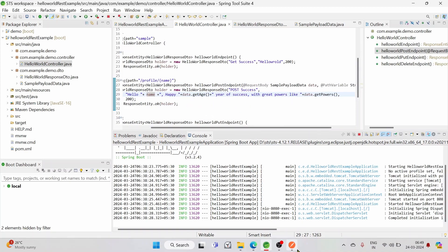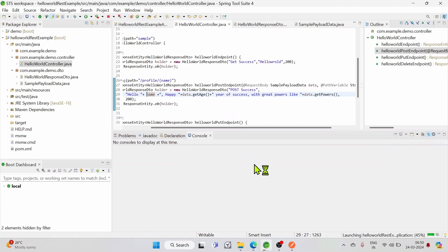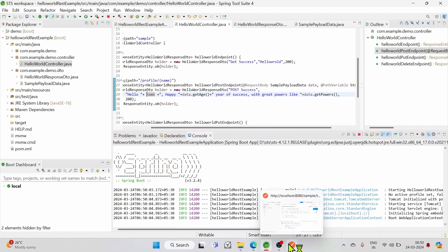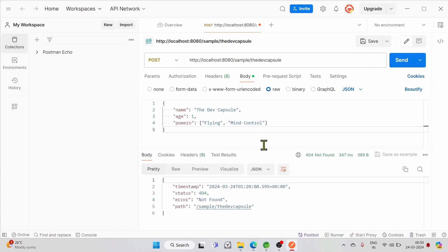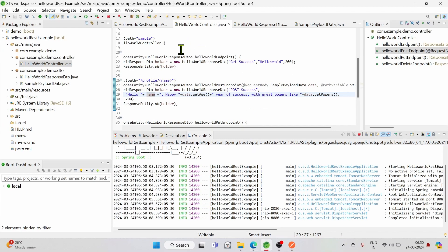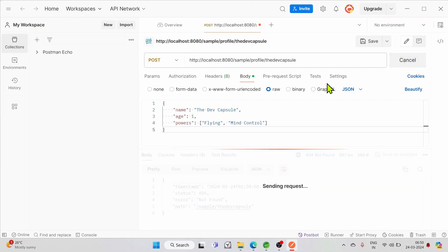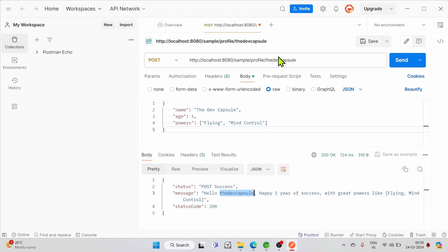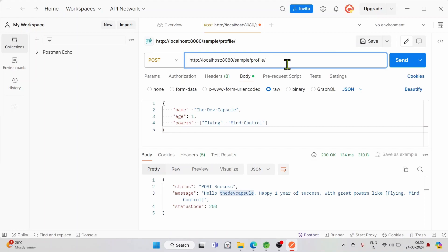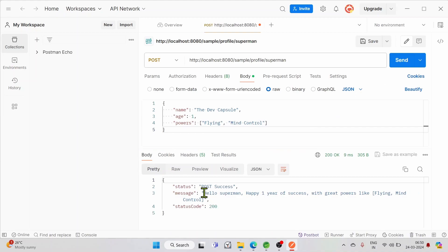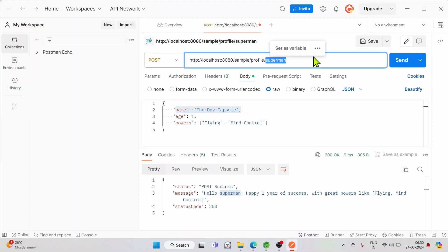Now we are done with our coding, let us test it. After restart, let's hit the URL. There was some issue — we just define the URL as sample/profile/ and then the dynamic variable. Now we see that 'dev capsule' passed in the URL is being referenced. Let's change this to 'superman' — now we see 'hello superman'. The data from the path variable is being referenced, not from the name field in the body.